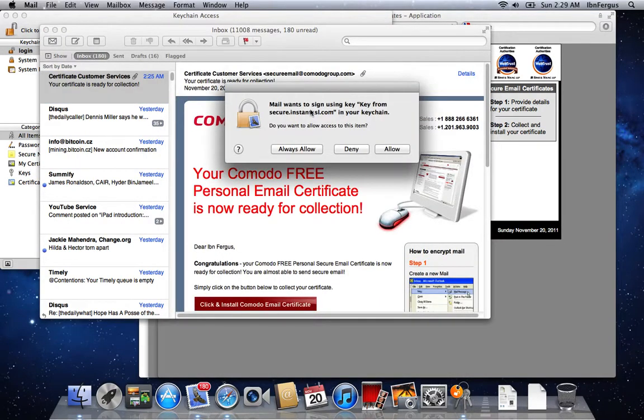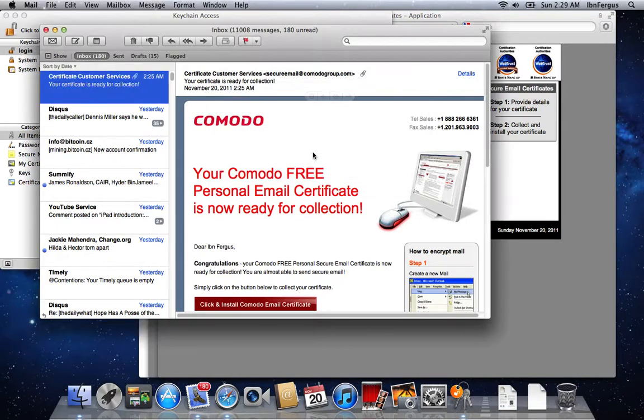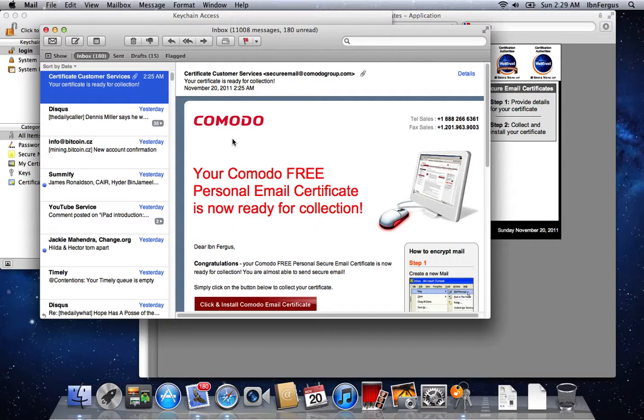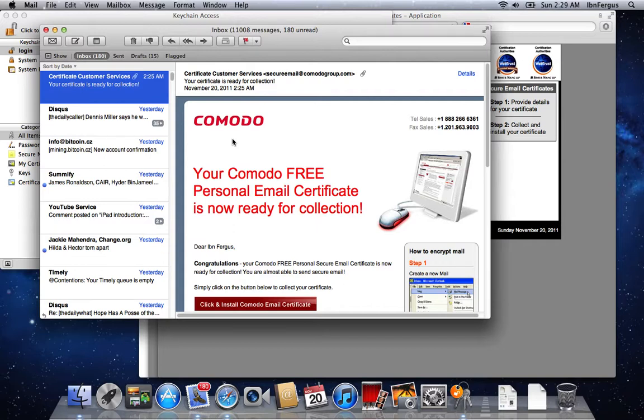Okay, do you want to sign it using the key, and I'm going to say always allow, yes. And give it a moment to send. Okay, it's been sent.